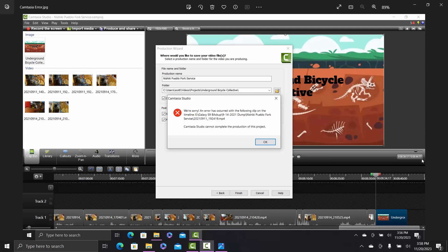Today we're going to be fixing an error I've been getting in Camtasia. What I think is going on is that I have my video footage on an external hard drive. To fix this error that says 'We're sorry, an error has occurred with the following clip on the timeline' and then gives a file path, and 'Camtasia Studio cannot complete the production of this project' — we're going to find our video files and put them in a folder on our computer and not on a portable hard drive.